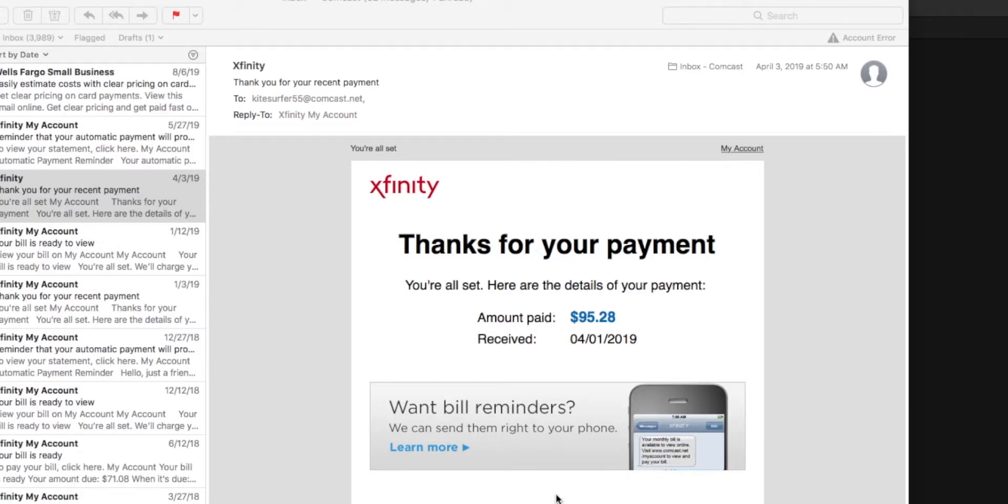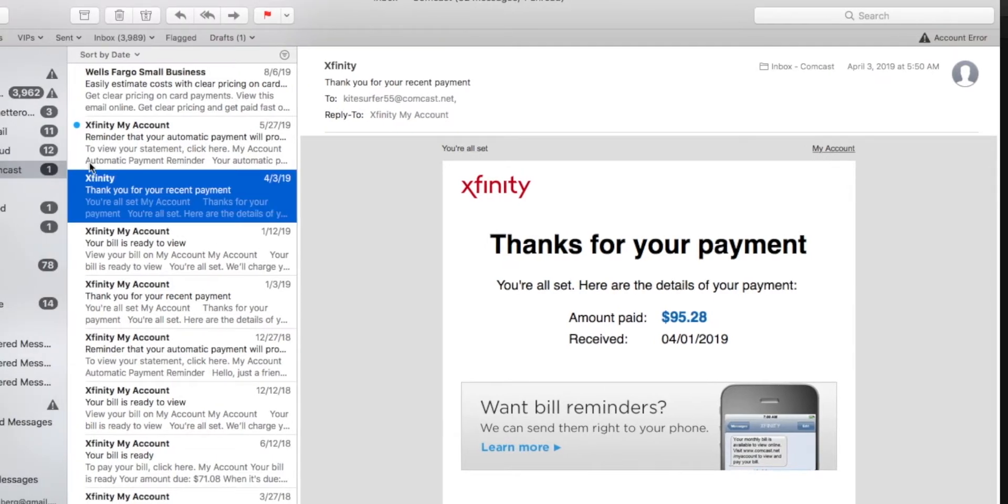All right, this video is how to use the swipe feature in your email. So you opened up this email, I get this Comcast email, and every month I get something from my Xfinity account.